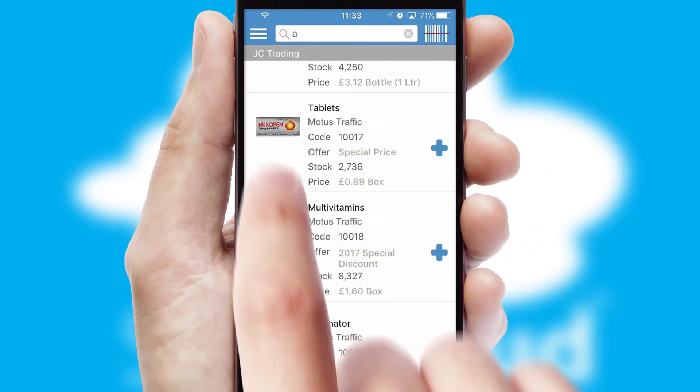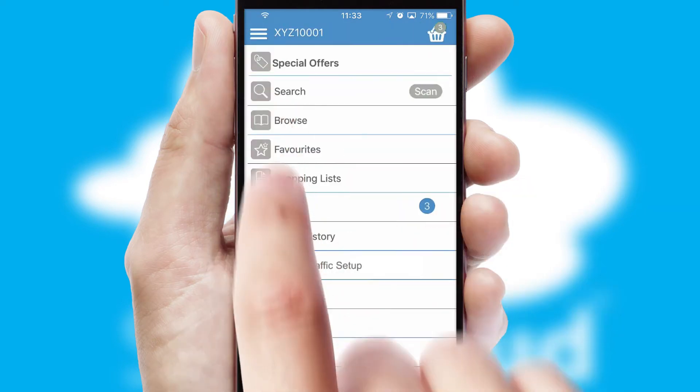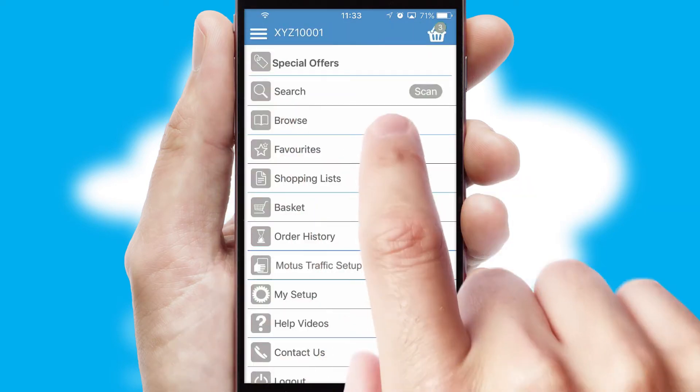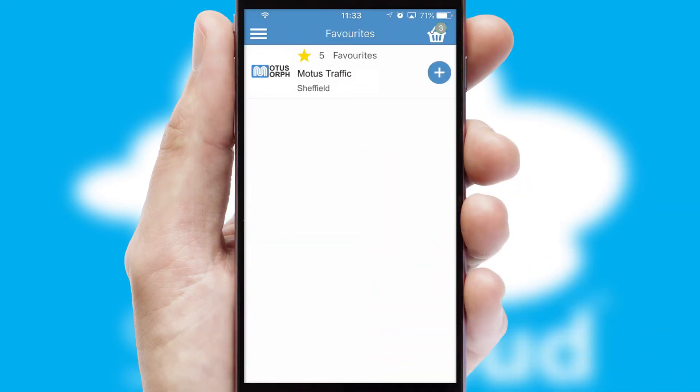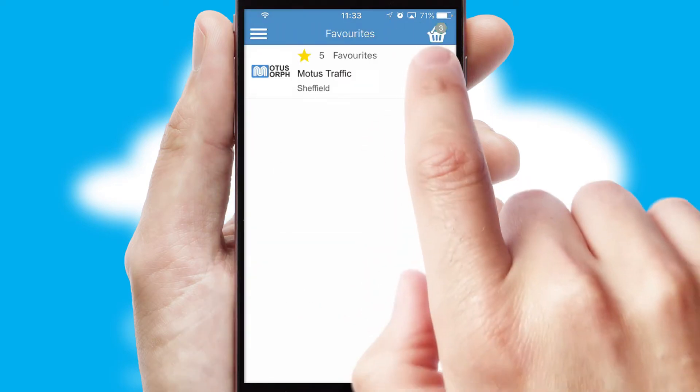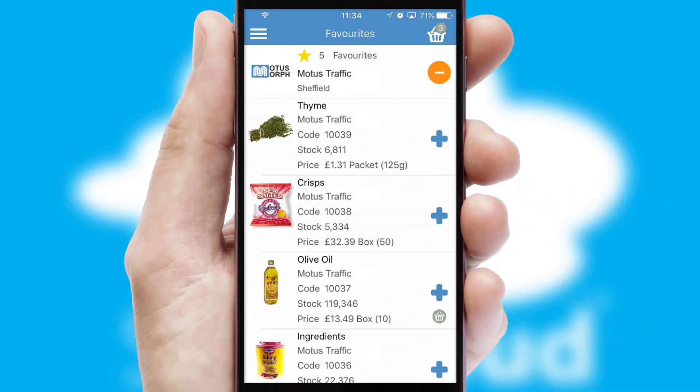Re-ordering regular items is quick and simple as you can maintain your own list of favorite products.